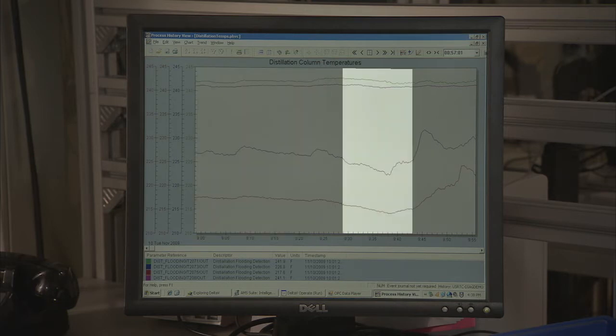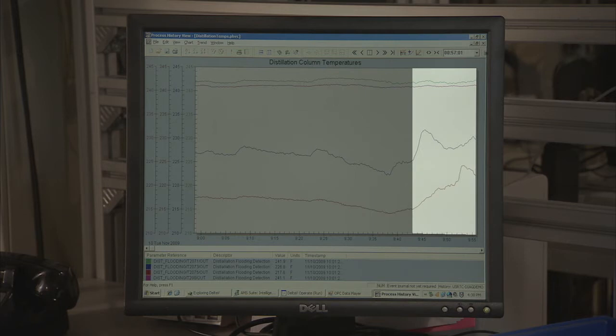Now, under flooding conditions, the packing bed temperatures will start to converge. However, this temperature convergence usually occurs well after flooding has taken place and does not provide an opportunity to take any preventative action.